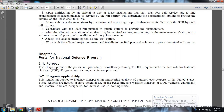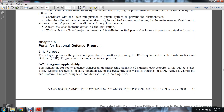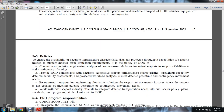Chapter 5: Ports of National Defense. The purpose of this chapter is to provide the policy and procedures pertaining to the Department of Defense regarding the Ports of the National Defense Program and its implementation processes. The program applies to the Department of Defense and Transportation Engineering Analysis for common user seaports of the United States, needed for peacetime and wartime transportation of Department of Defense vehicles, equipment, and material designated for defense use and contingencies.